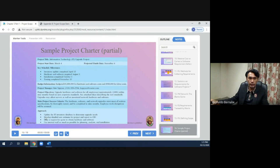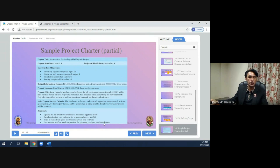The project approach will be to update the IT inventory database to determine upgrade needs, develop a detailed cost estimate for the project and report, issue a request for quote to obtain hardware and software, and use internal staff as much as possible for planning, analysis, and installation.